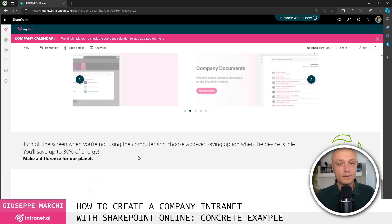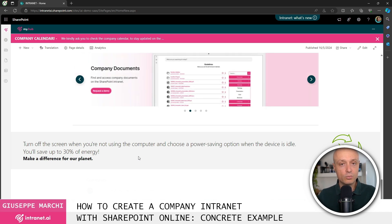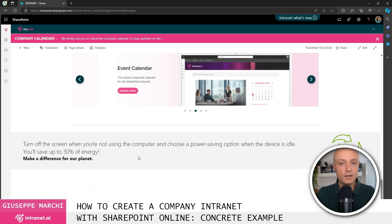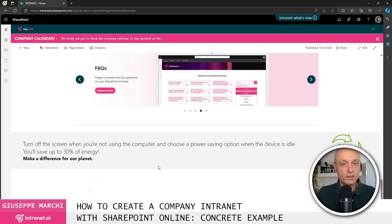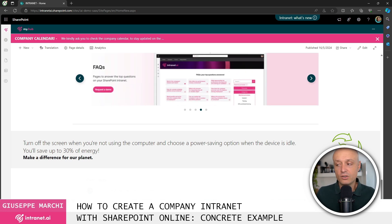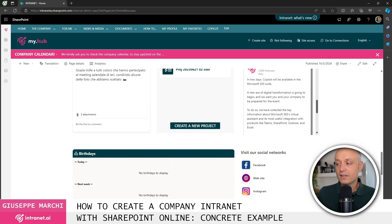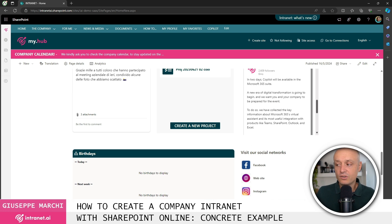Lastly I wanted to show you the component with the quotes, so quotes that can be different day by day to provide little pieces of information that are both educational and informative to colleagues when they open the intranet.